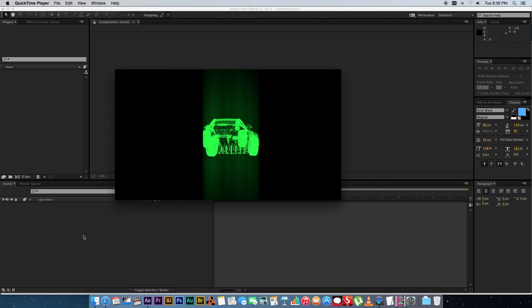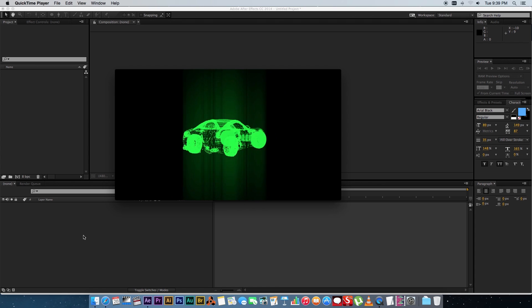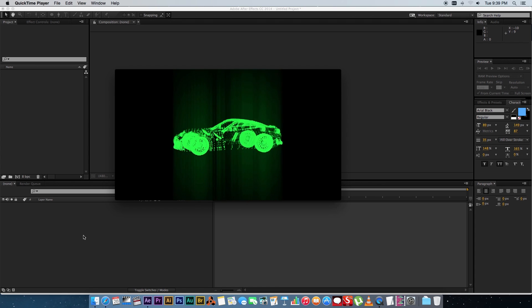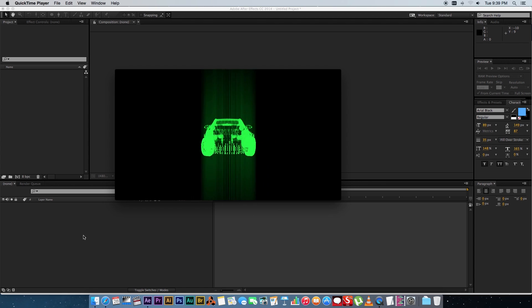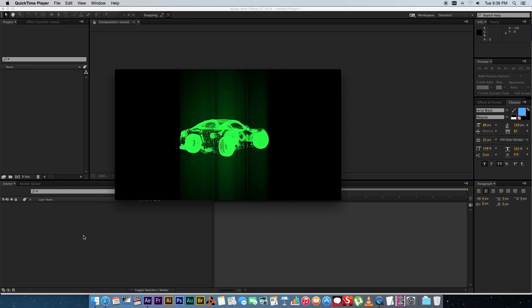Hey Ruan here from Tunnel Vision TV and in this tutorial I'm going to show you guys how to create a hologram in After Effects using Trapcode Form.